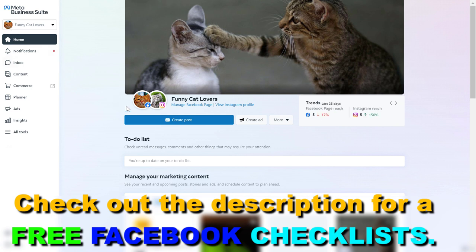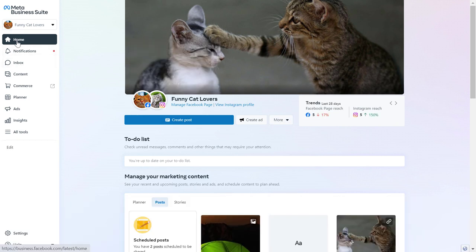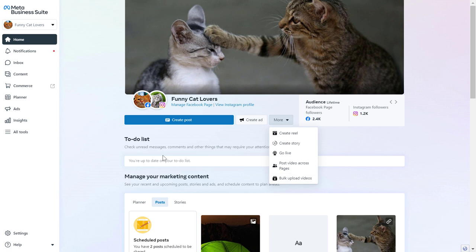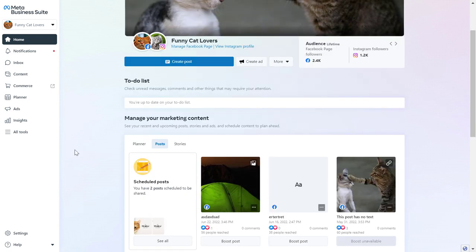If you want to upload a video to Meta Business Suite, you have two options. The first one is to go to the homepage of Meta Business Suite, then click on the More button here and select Bulk Upload Videos.